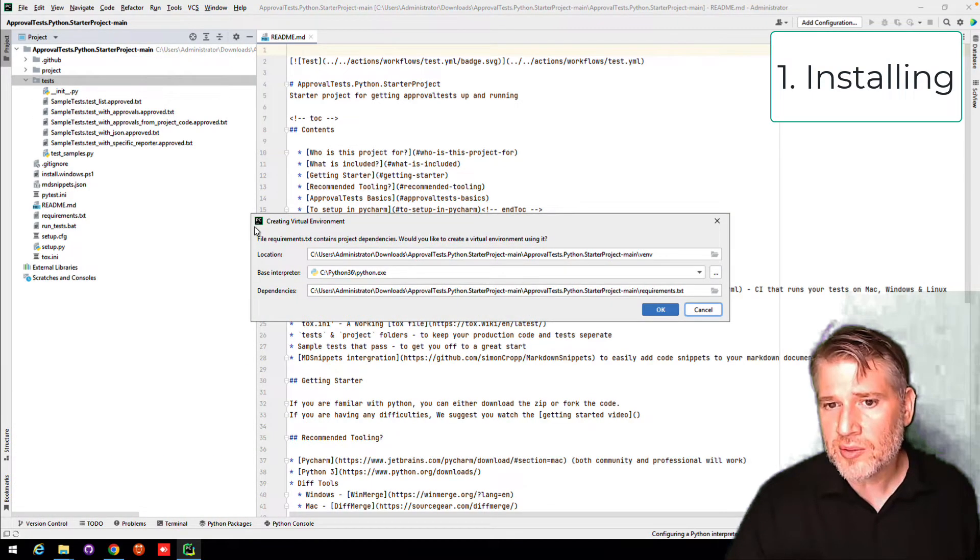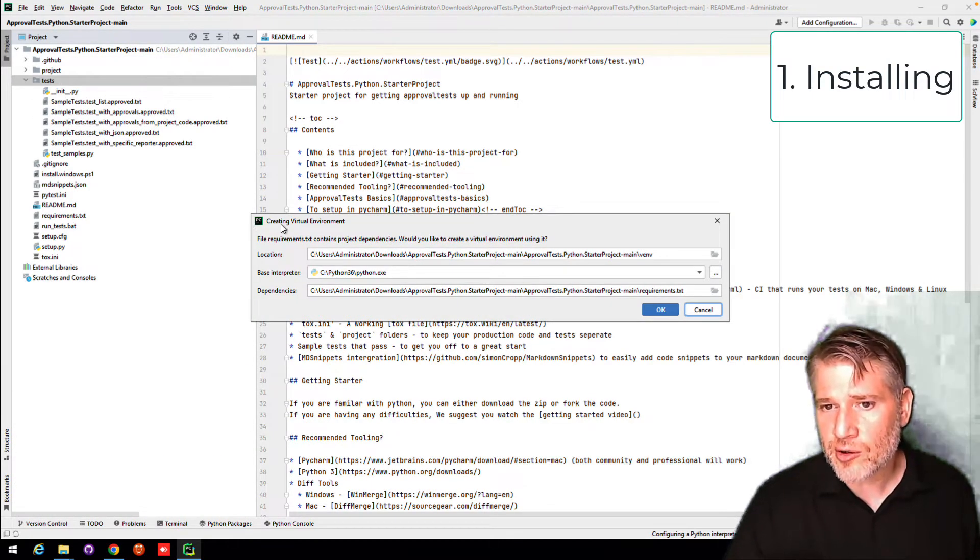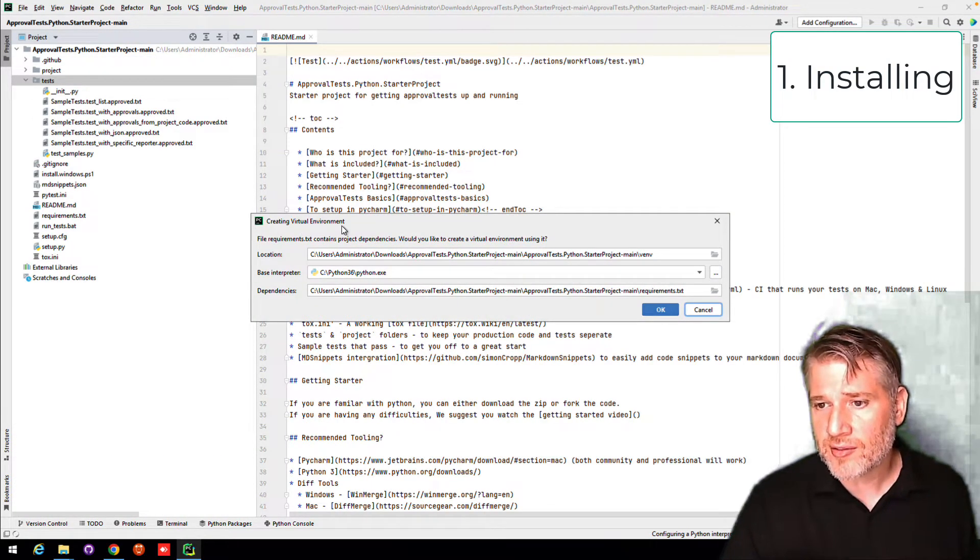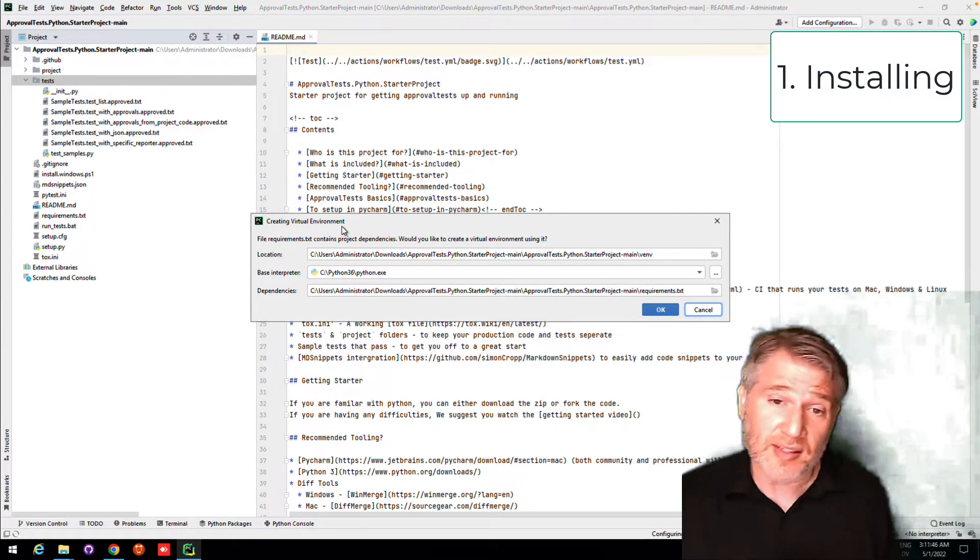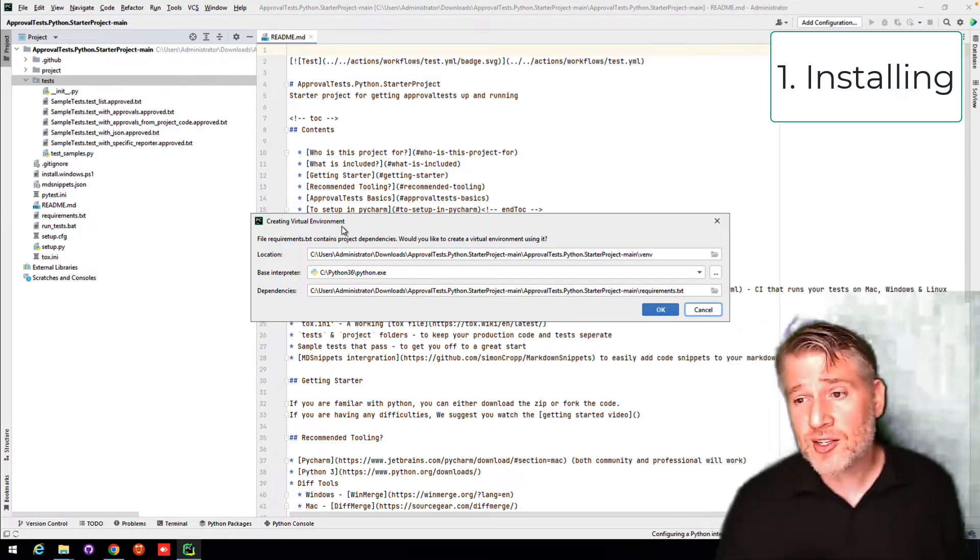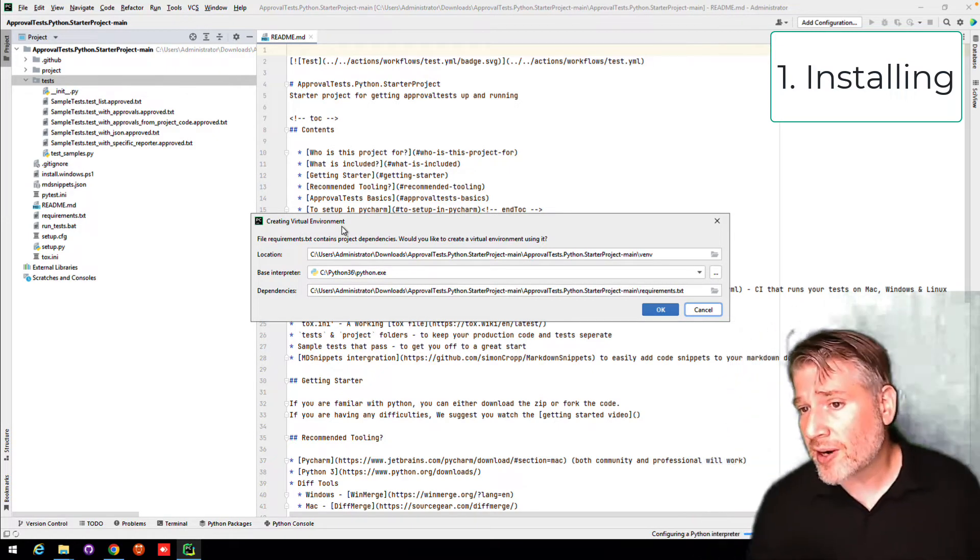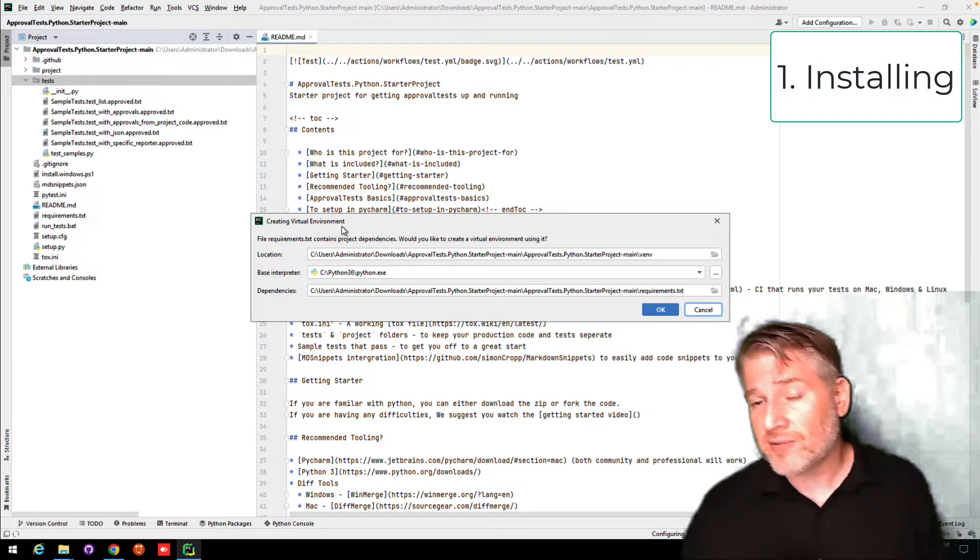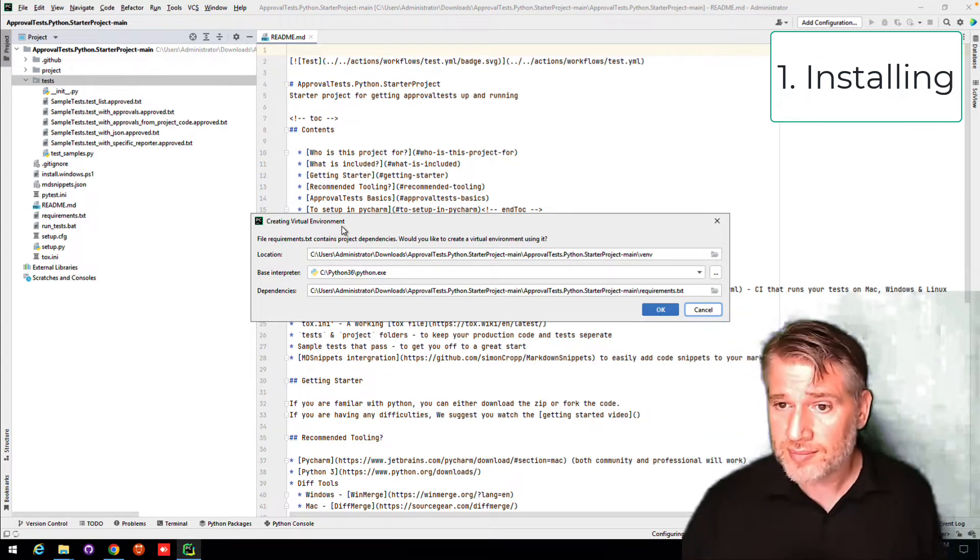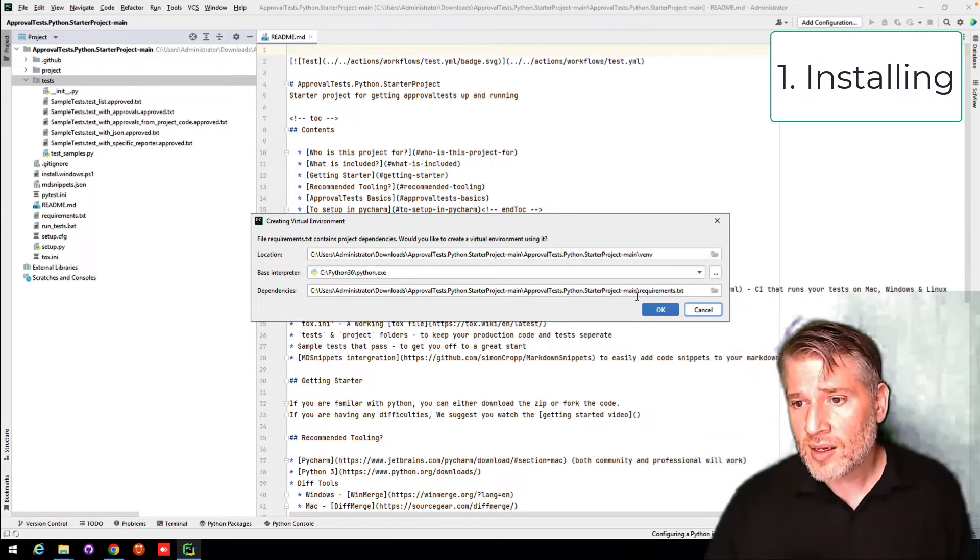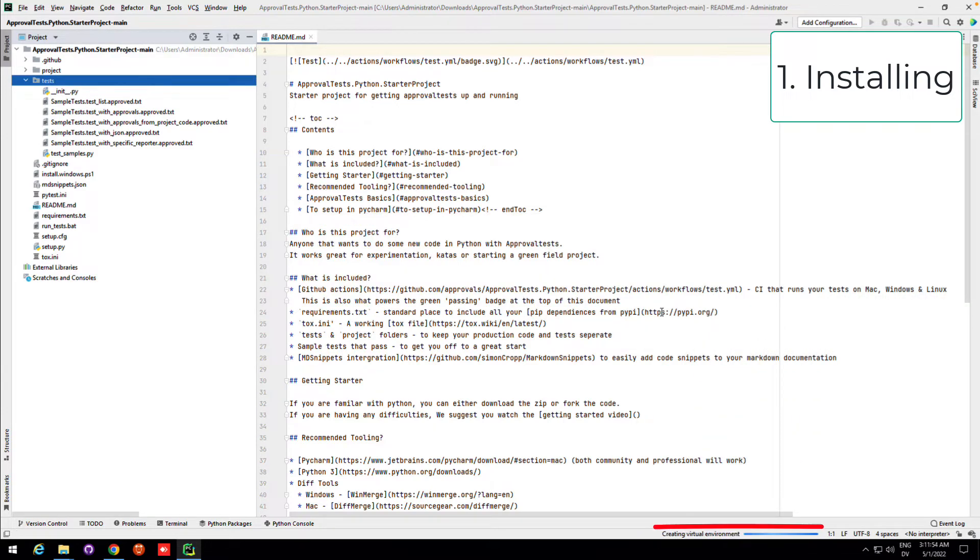So now I'm going to say open, and I am going to go to the folder that I opened or that I downloaded it to. In this case, it's user administrator downloads, and then the project, and I actually have to go one directory underneath that again. It's going to ask me if I trust the project. I do. So I'm going to say yes.